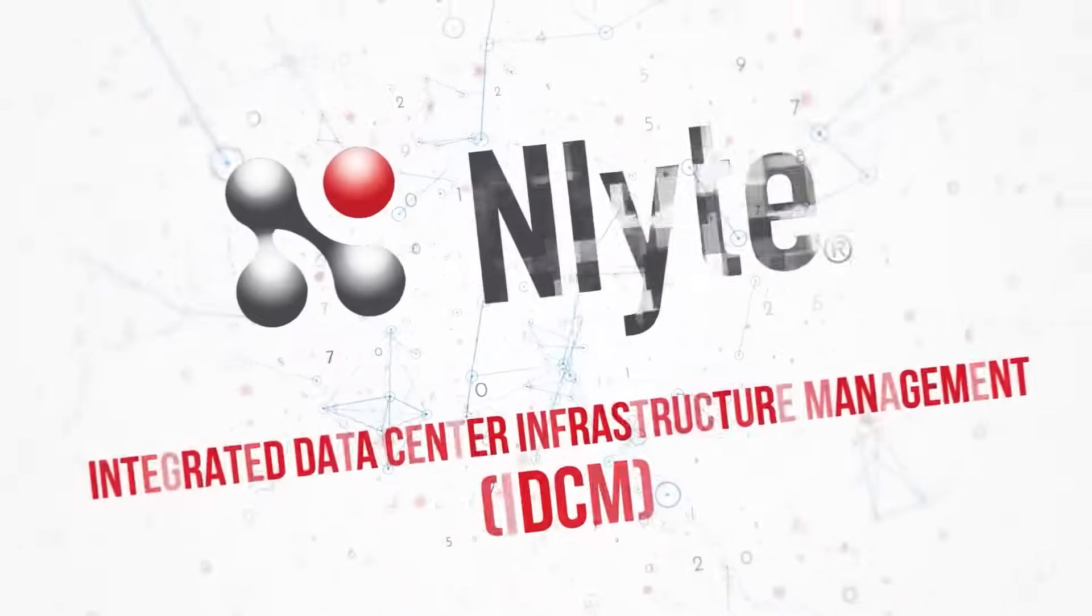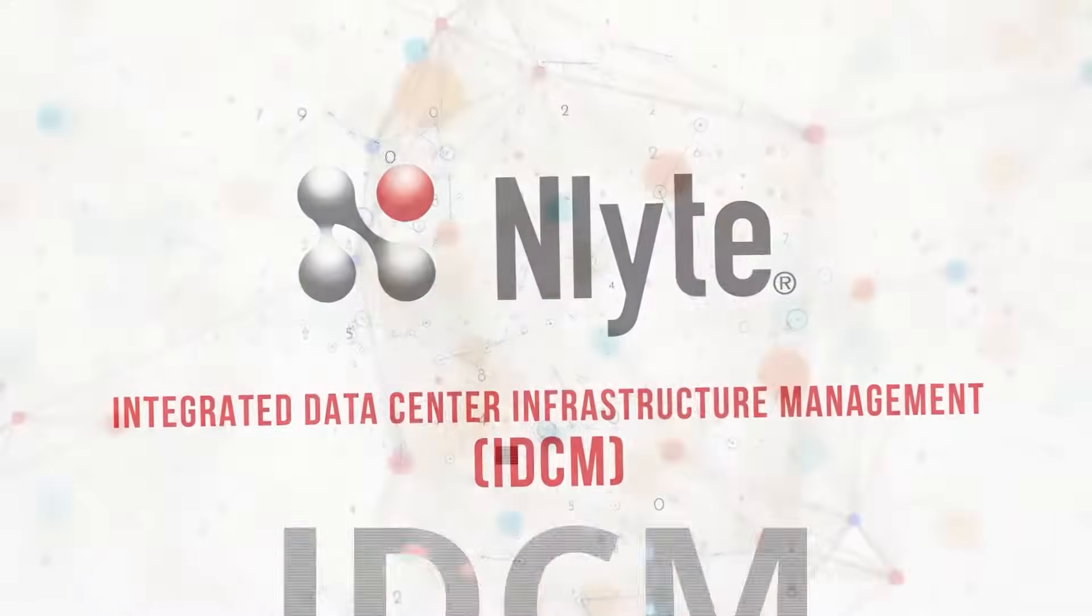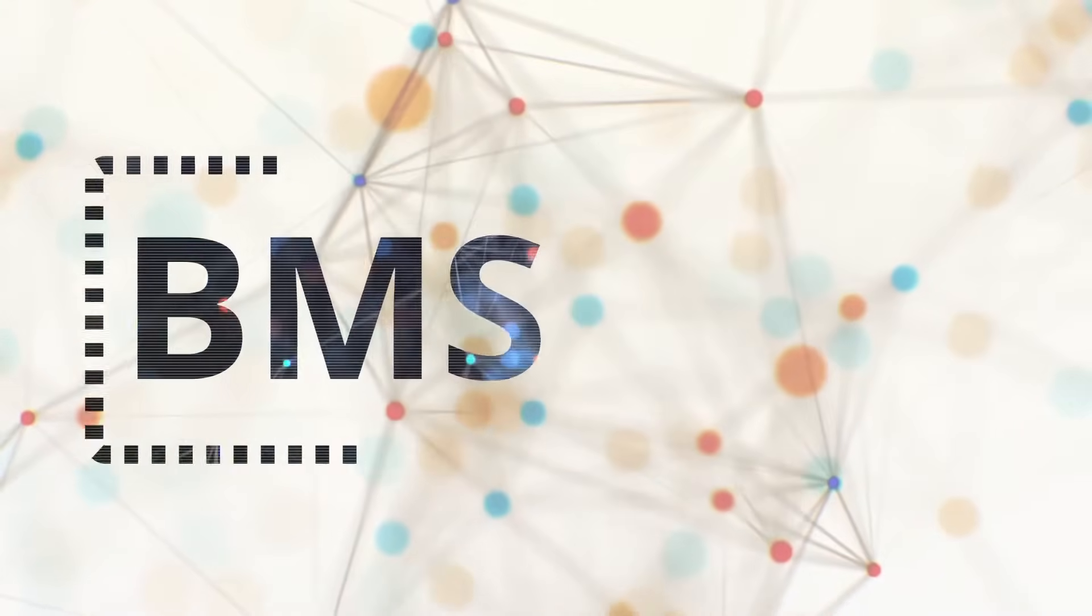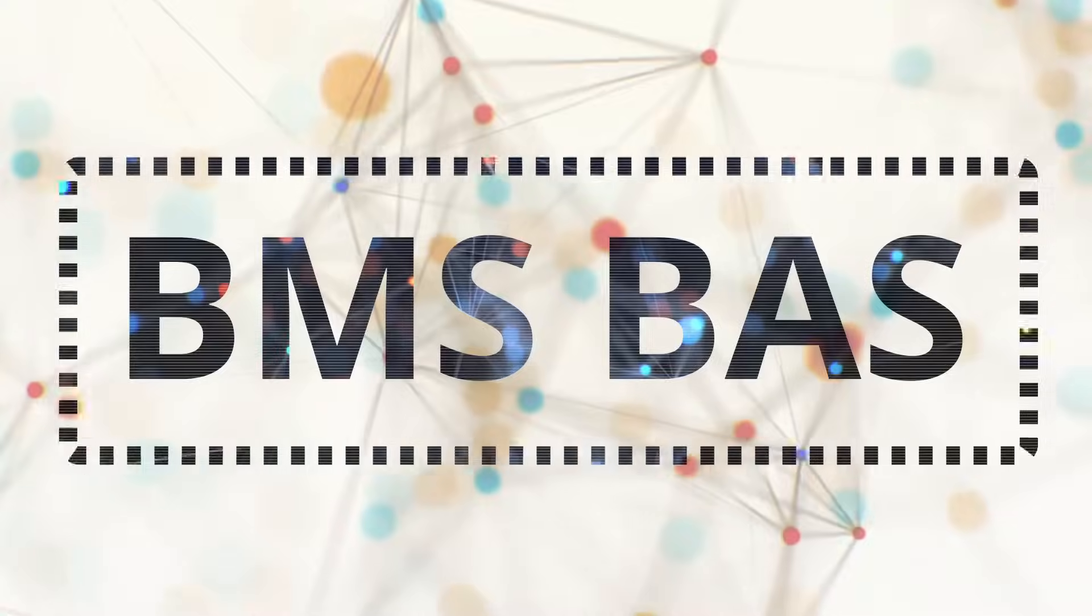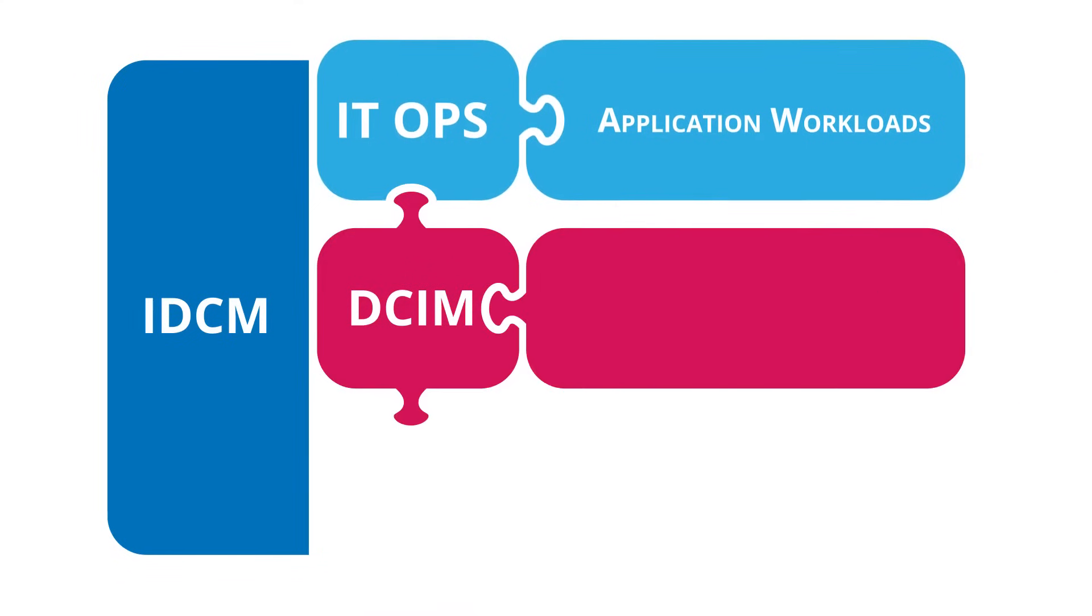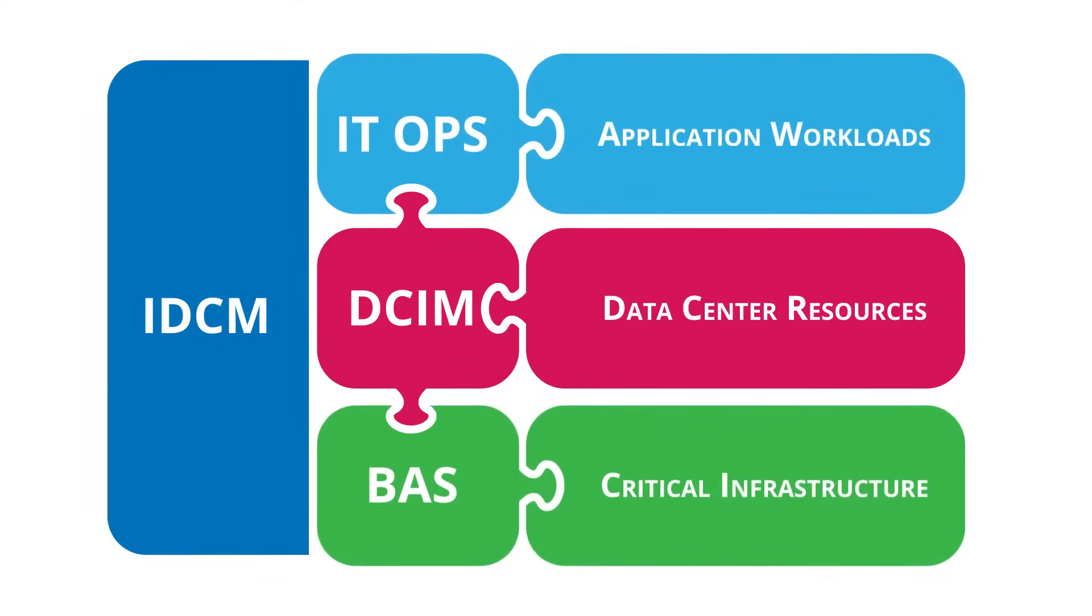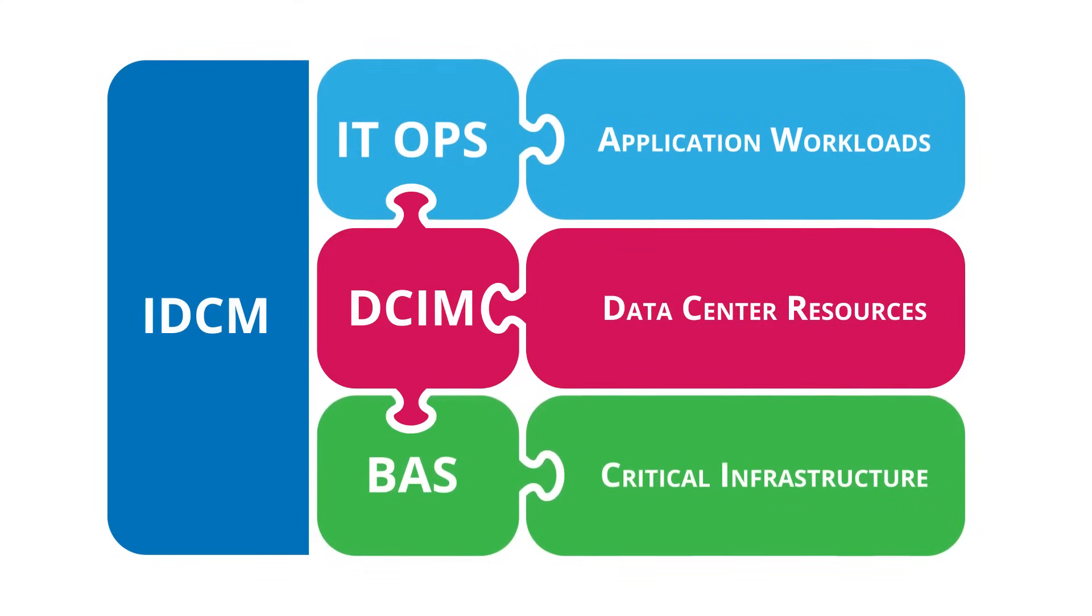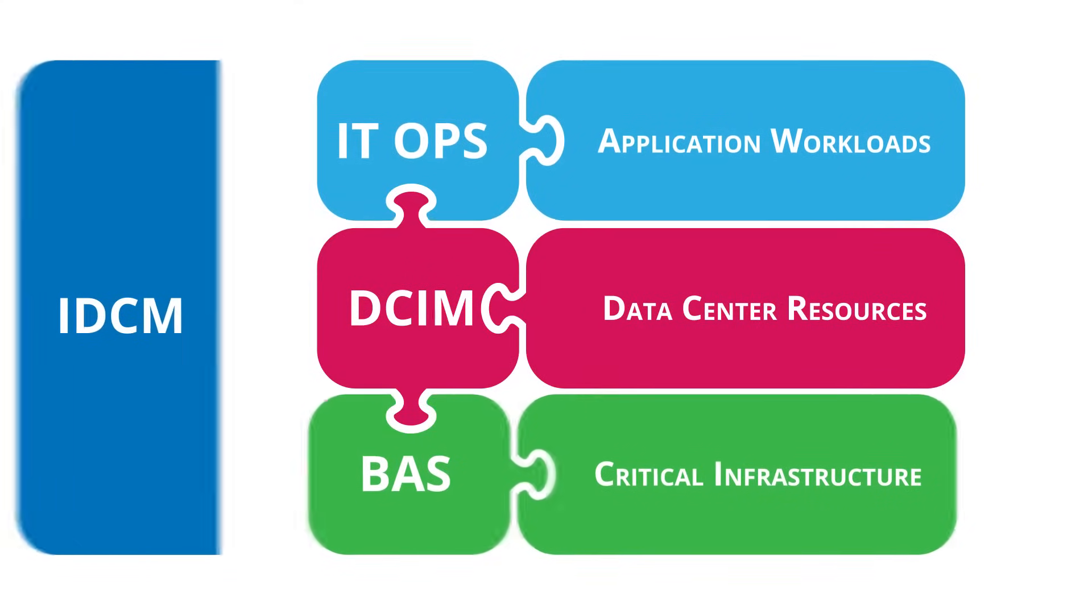IDCM, or Integrated Data Center Infrastructure Management, is about integrating building management and automation systems with data center infrastructure management systems. The objective is to jointly manage the critical infrastructure that data center resources continually rely on to run and optimize the application workloads running in them.